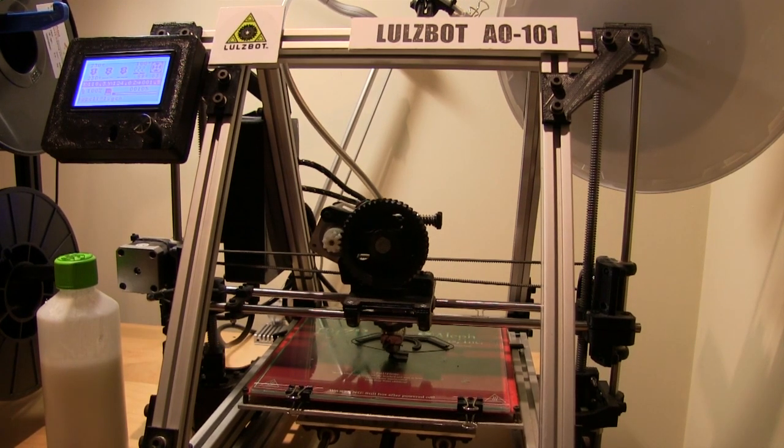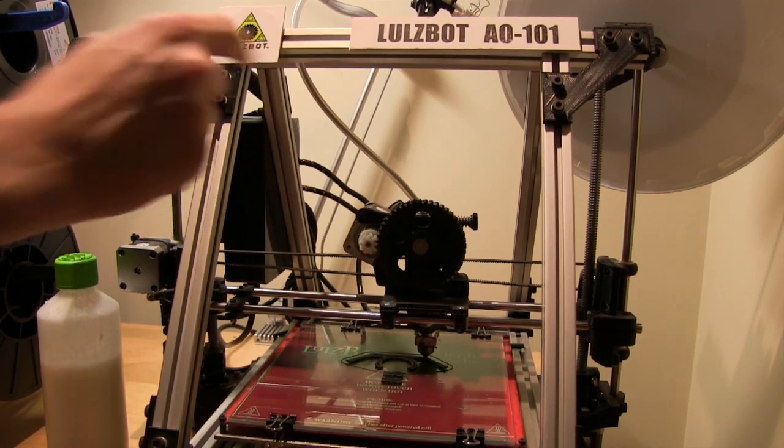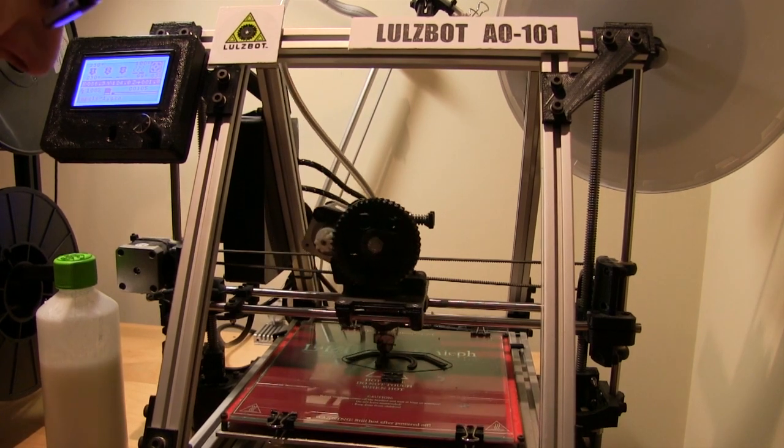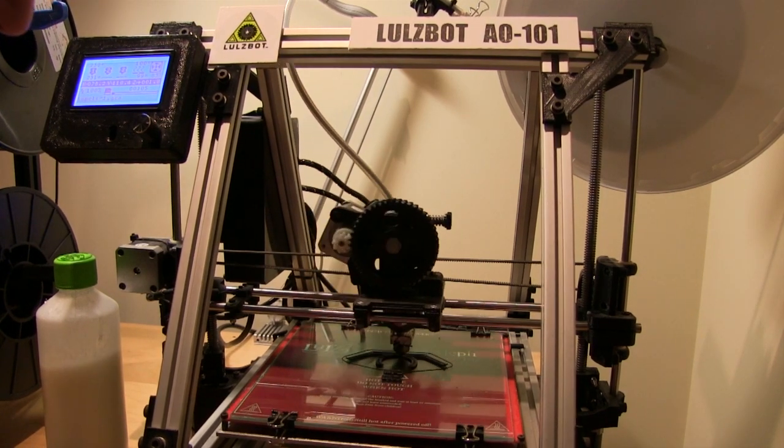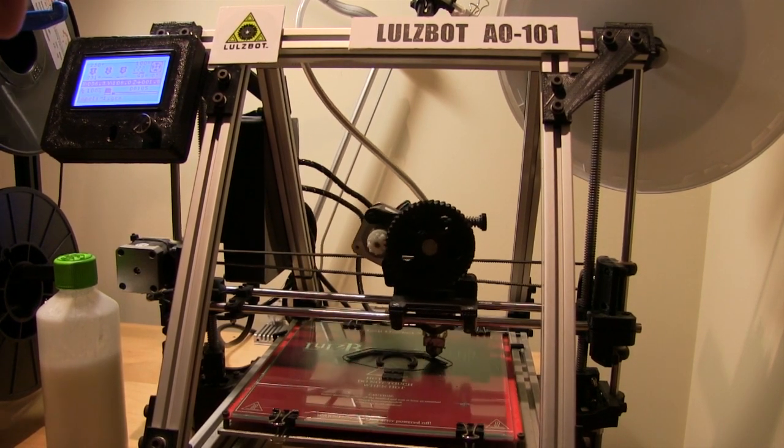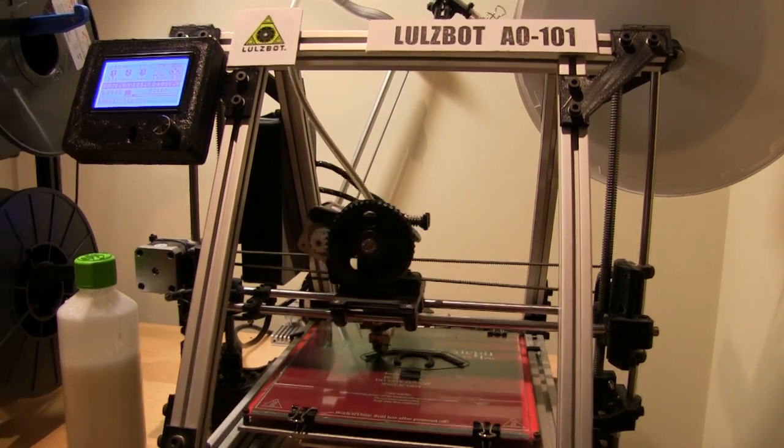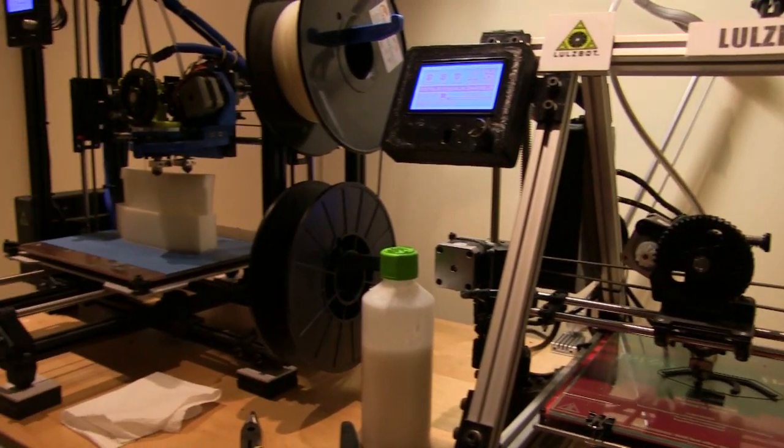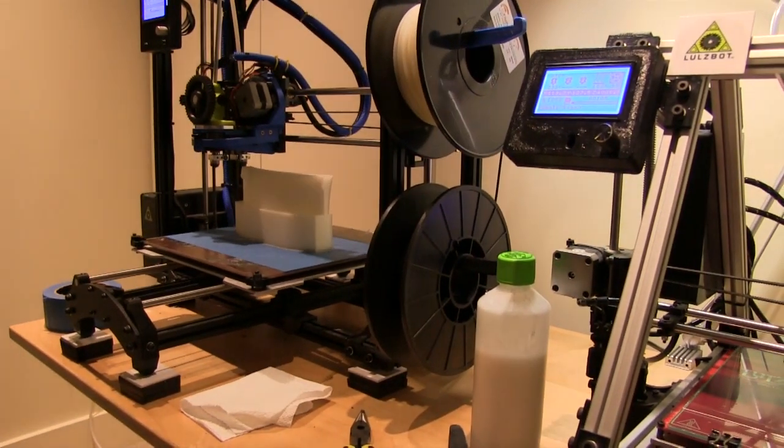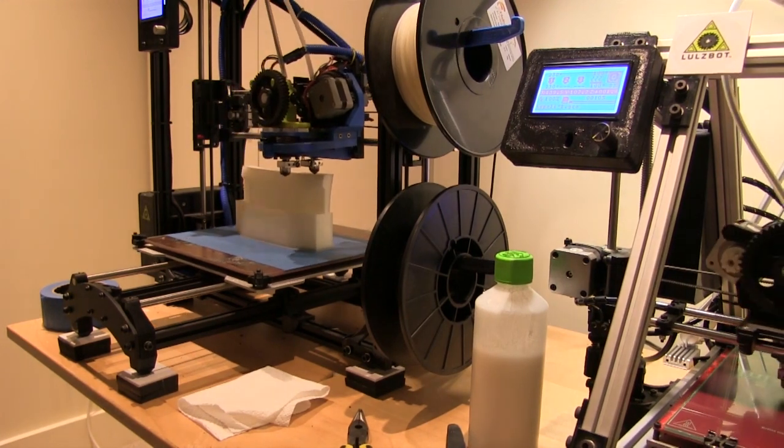So I'm printing this part on the Lolzbot ai101 which is my slightly older 3D printer. It's still going strong and working perfectly well and the reason for that is that there's something else big being printed on the Taz which is for a video next week.